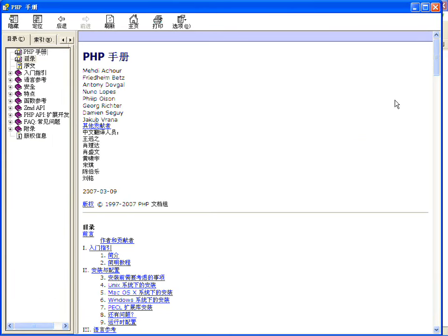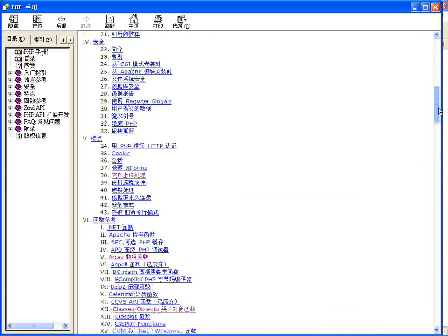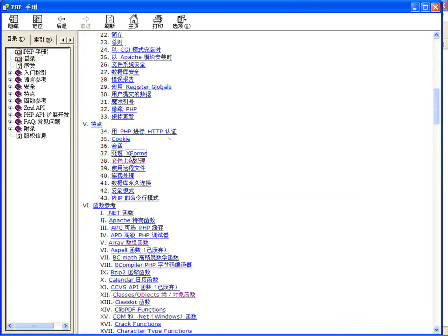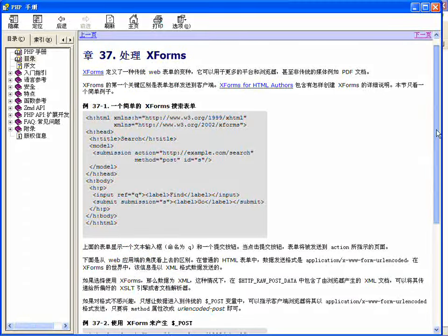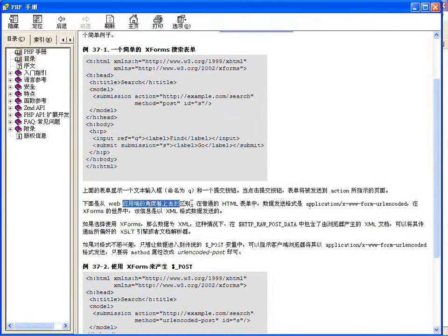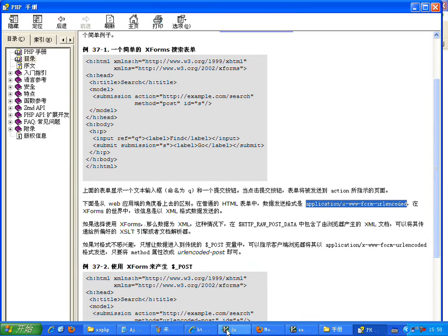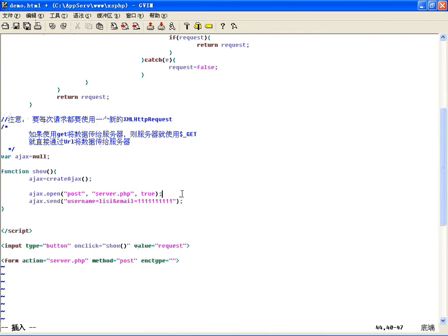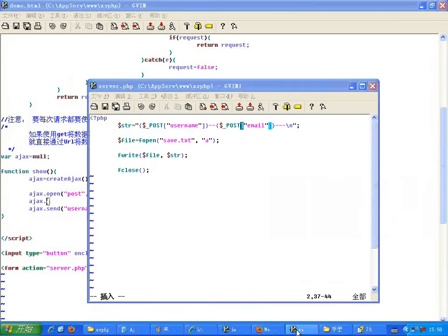表单提交也是一样的。我们看一下手册，找到表单存书的编码方式。看传输方式在Ajax中的区别：在普通Ajax中发送数据的格式，在表单中POST的默认就是application/x-www-form-urlencoded这个格式。如果文件上传时才把数据格式改掉。所以我这会必须把数据传输格式改掉，就得用Ajax里边提供的setRequestHeader方法。